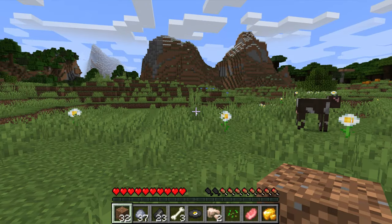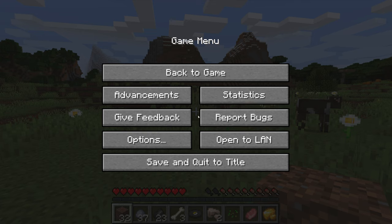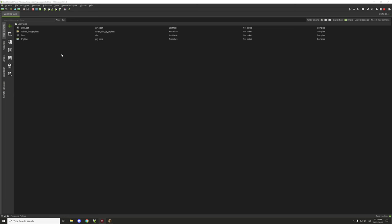So let's go into MCreator and I'll show you how that's basically set up as a procedure. It's really simple and straightforward to actually set up, and I'll cover the loot table as well.